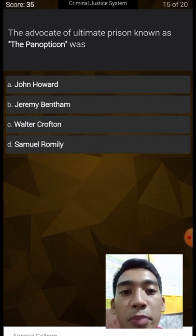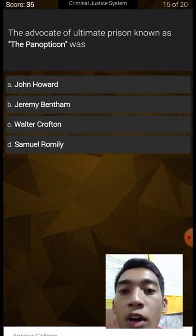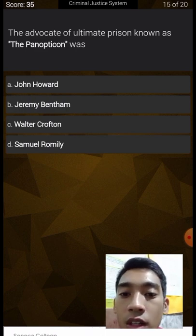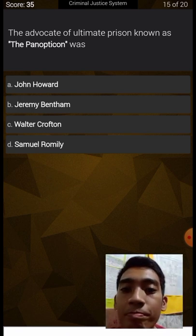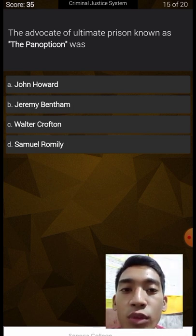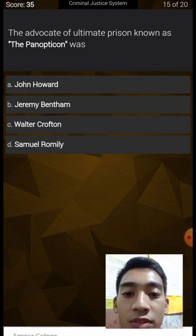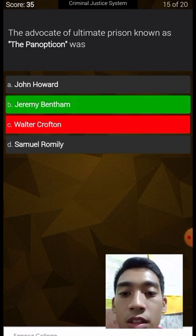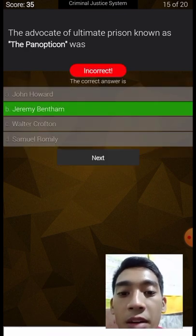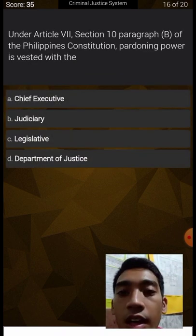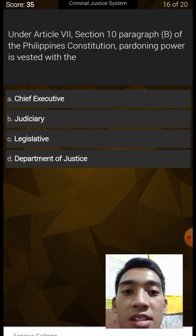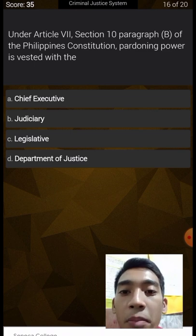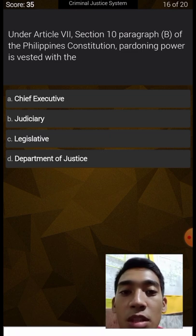The advocate of the ultimate prison known as the panopticon — I think it's Walter Kraftan — actually it's Jeremy Bentham. Under Article 7, Section 10, Paragraph B of the Philippine Constitution, pardoning power is vested in the chief executive, which is the president.